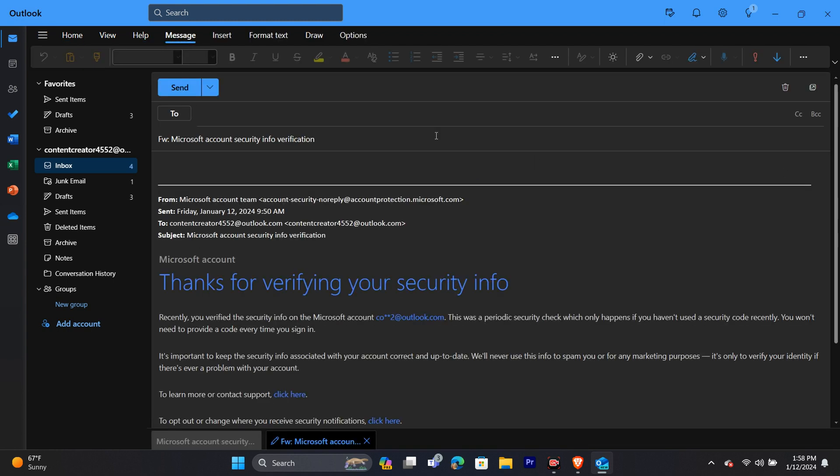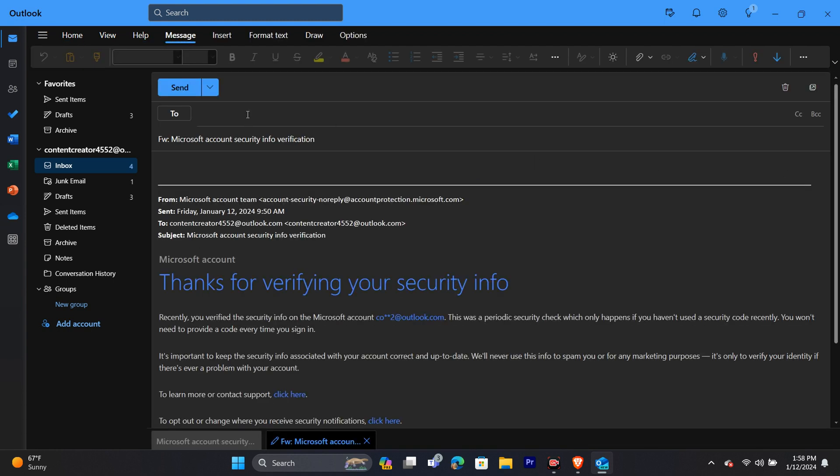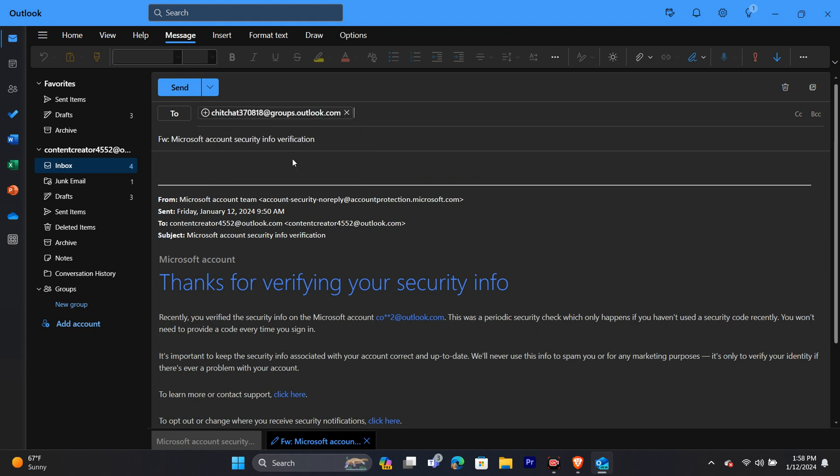Simply enter the email address of the person you want to forward this email to. After entering the email address, click the blue send button at the top.